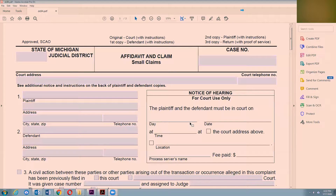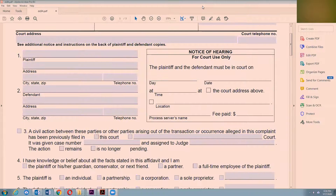Also, if you go in, the people at the clerk's office I found to be very friendly and helpful. They're not allowed to give you legal advice, but if you ask them a question like where can I get this form, or if I have a form what do I put here, they're more than willing to help you with that.